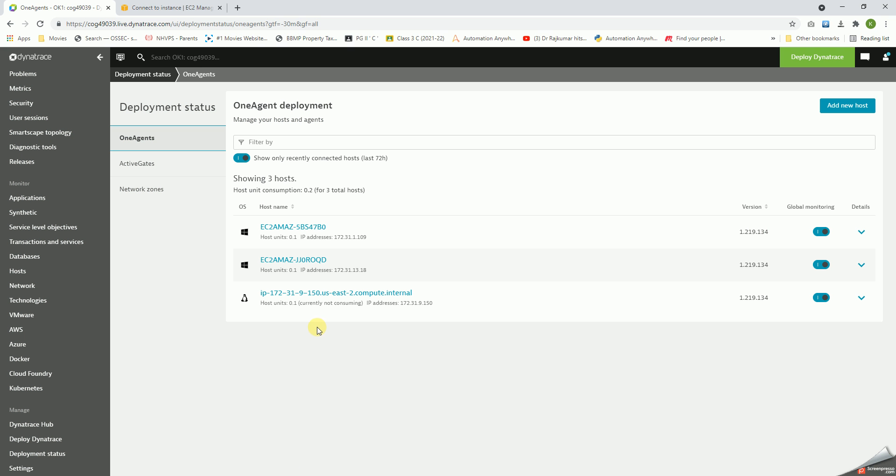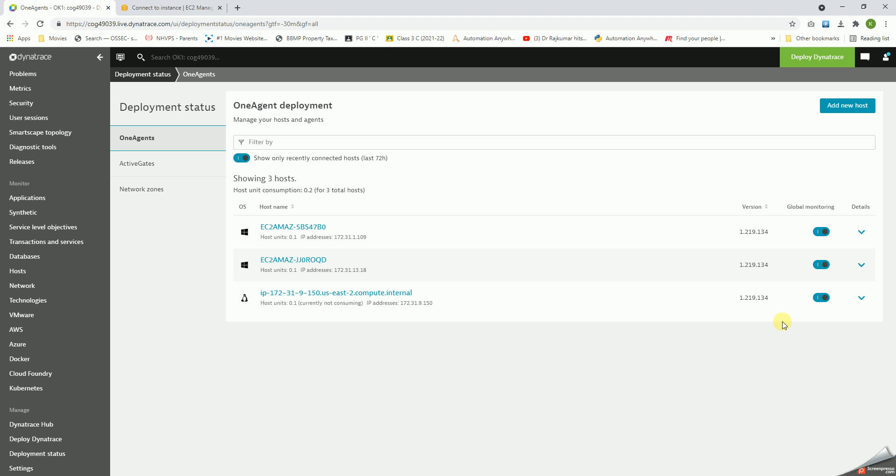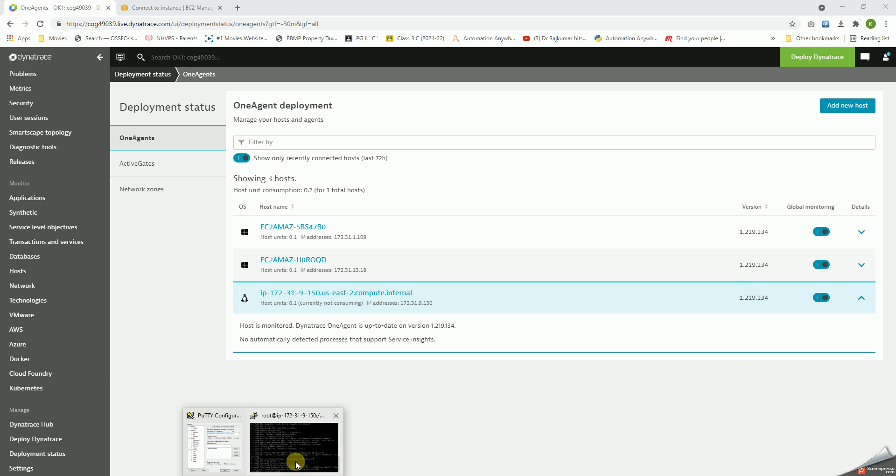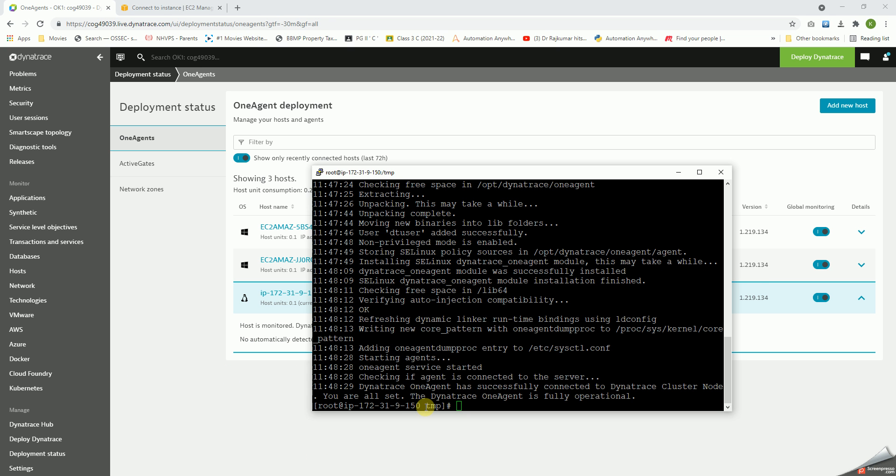In the left pane we can see, yep, on Linux we can see the icon of the penguin installed. Let's expand this. So one host is monitored. Okay, so let's check if I can find this in some way.